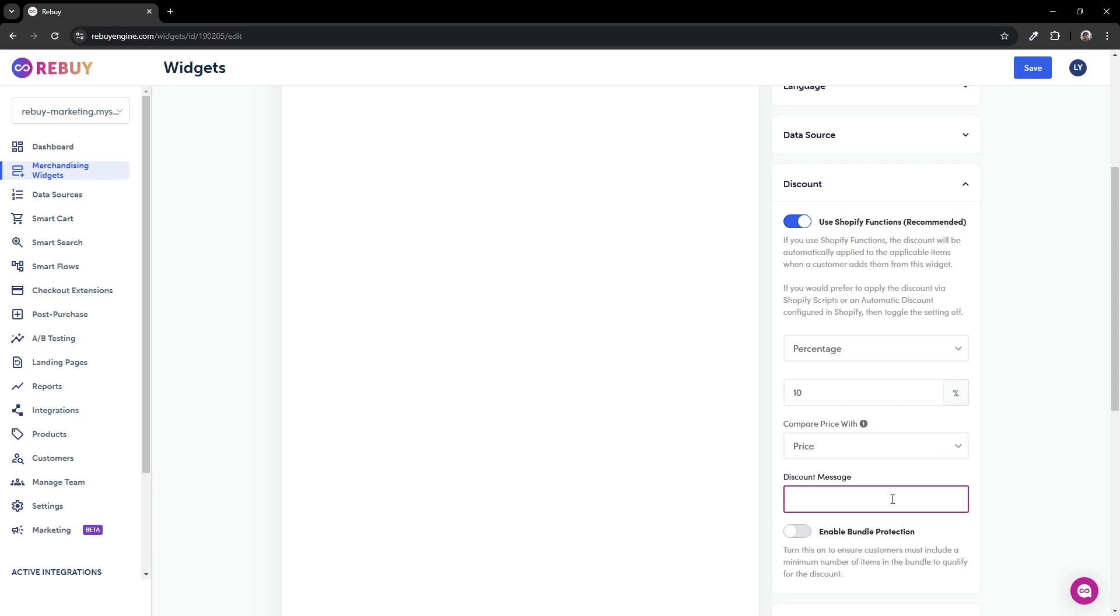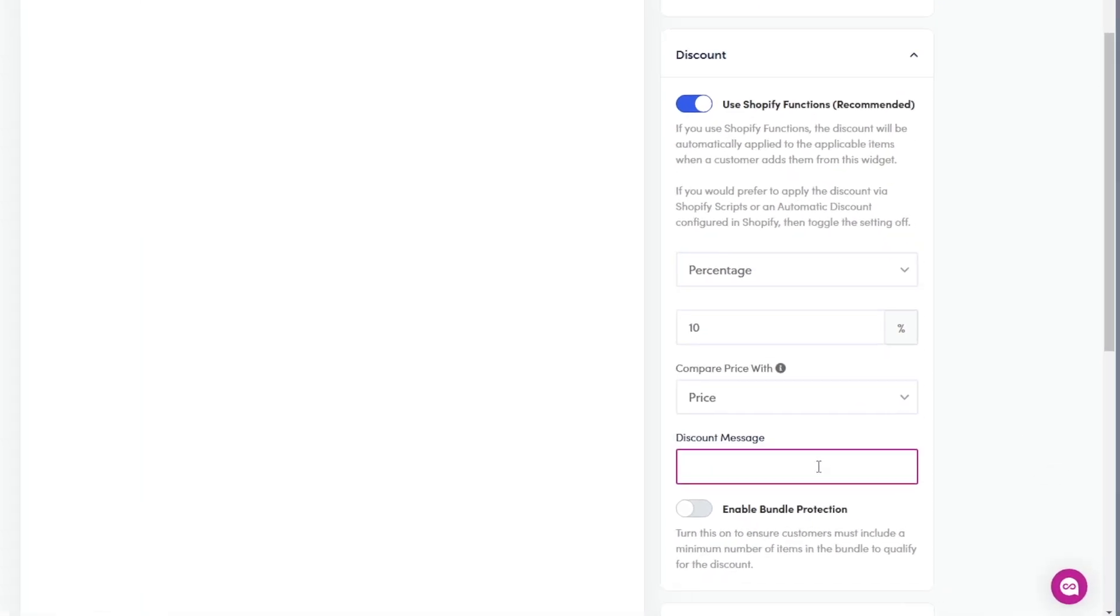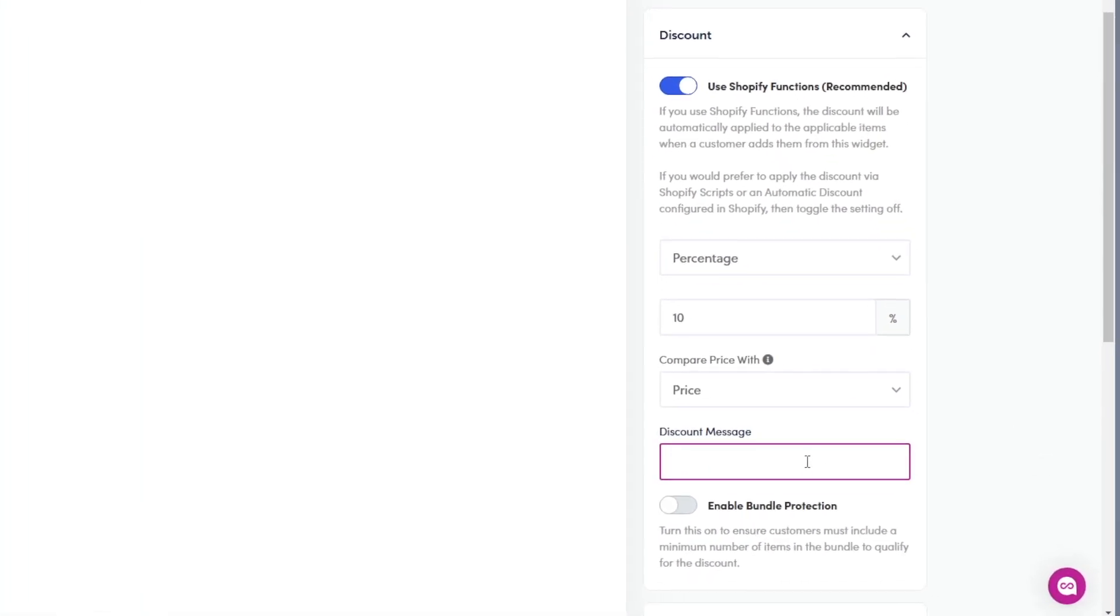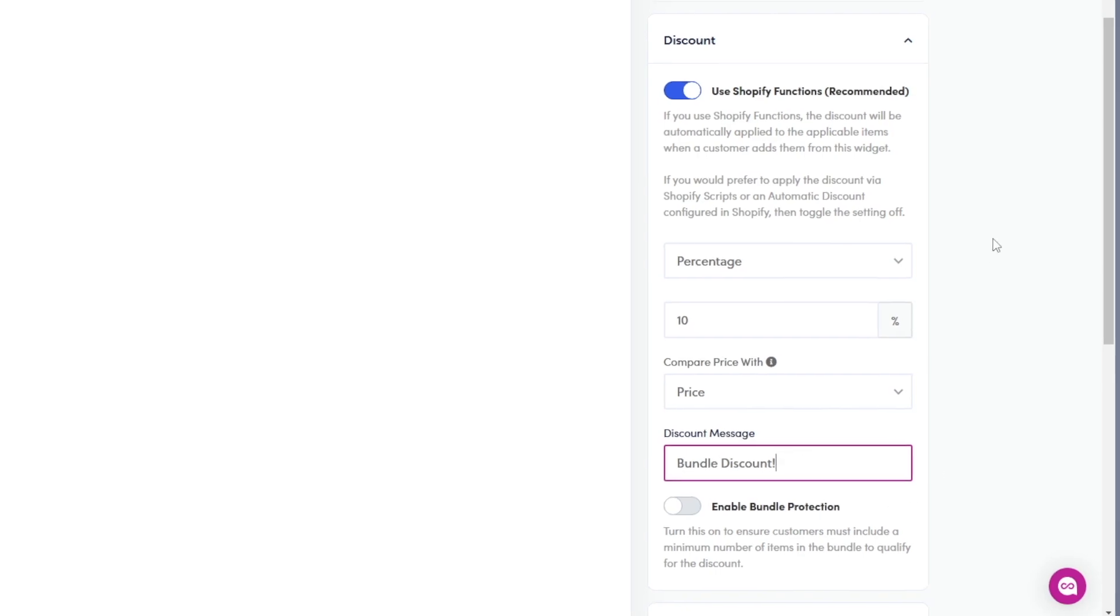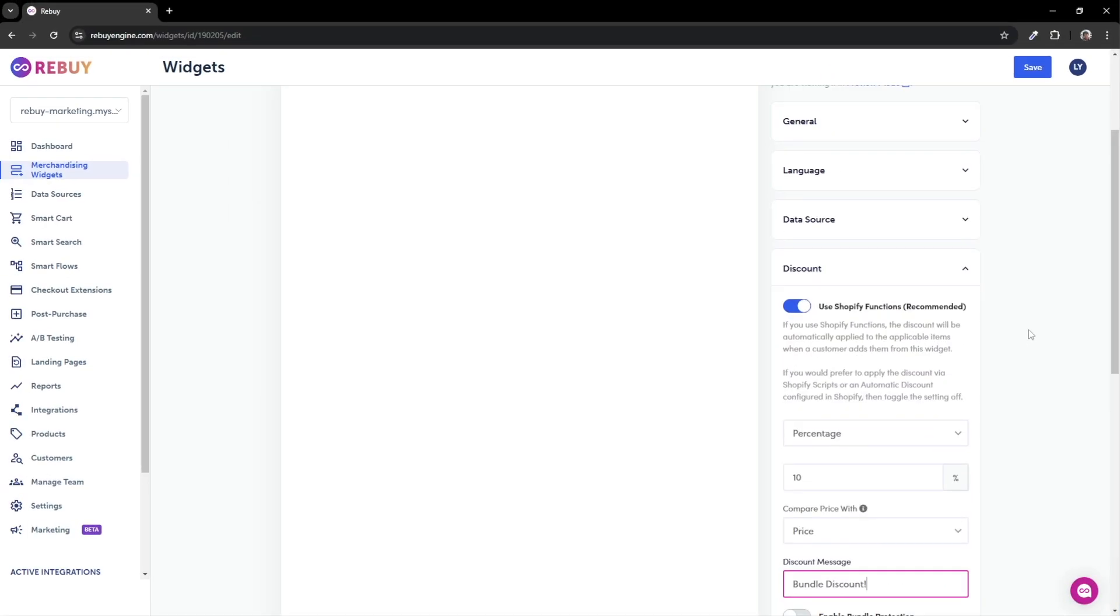And lastly, once your customer adds the dynamic bundle to their cart, you can personalize the discount message to let them know that they've received a discount. Let's put bundle discount. Let's skip the enable bundle protection setting for now and move on to installing the widget.